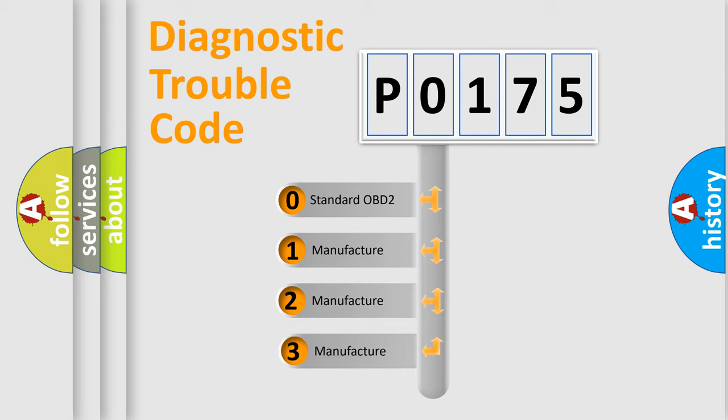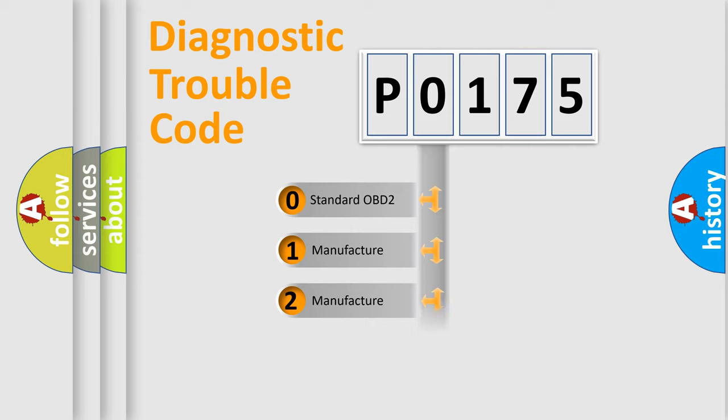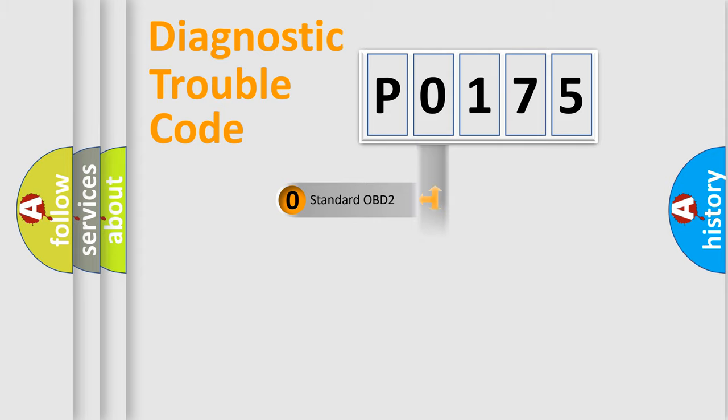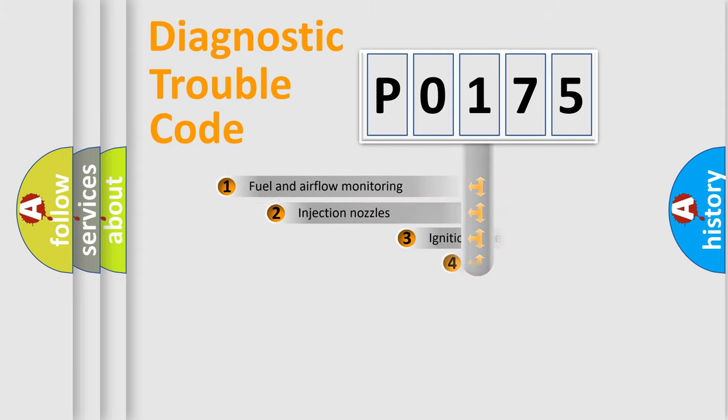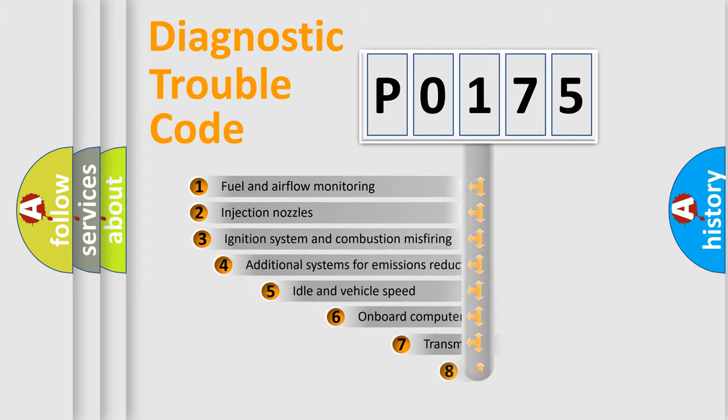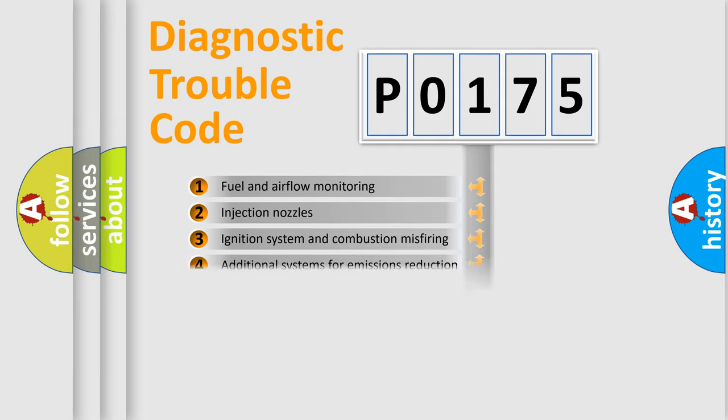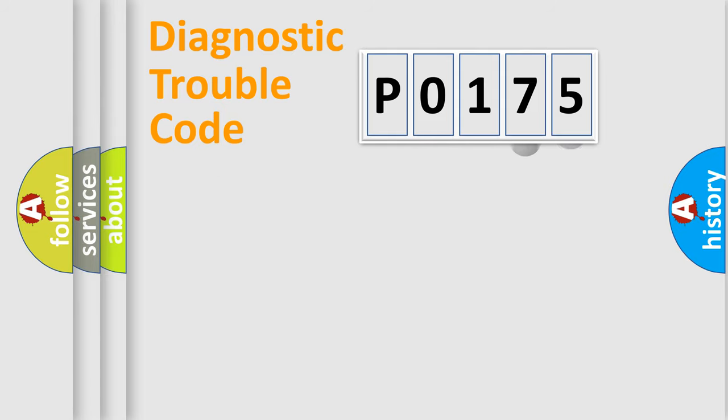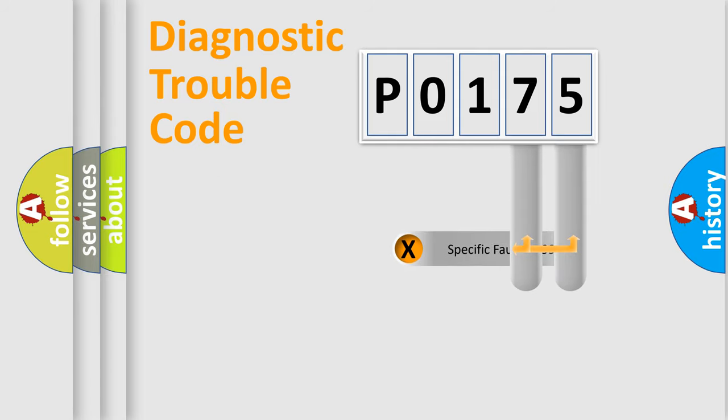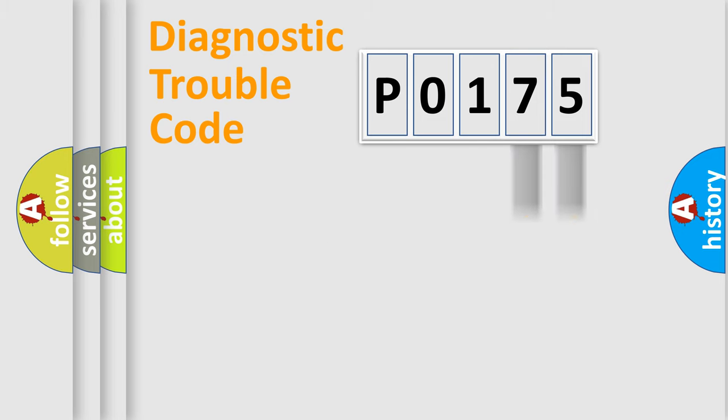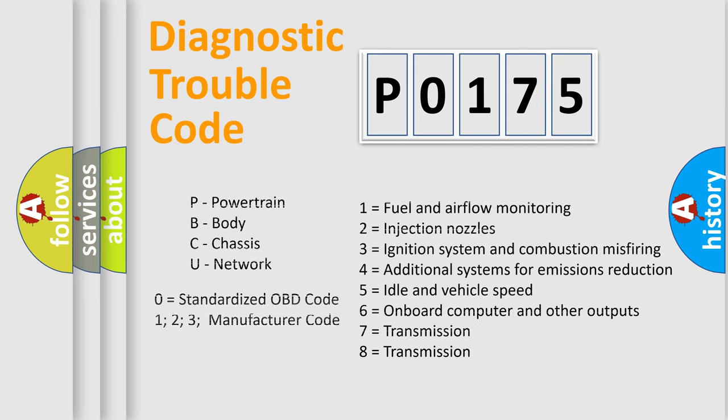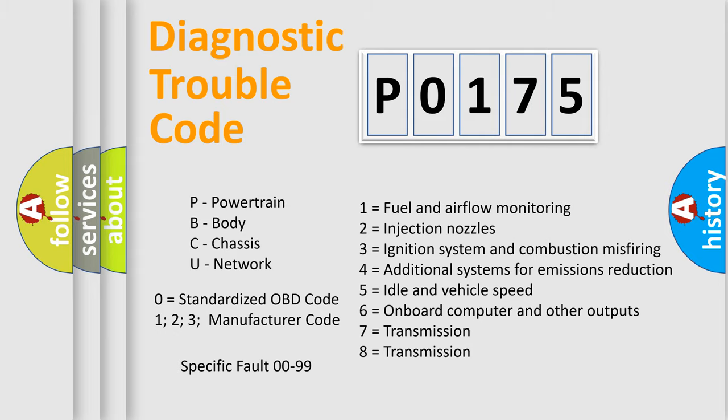If the second character is expressed as zero, it is a standardized error. In the case of numbers 1, 2, or 3, it is a more precise expression of the car-specific error. The third character specifies a subset of errors. The distribution shown is valid only for the standardized DTC code. Only the last two characters define the specific fault of the group. Let's not forget that such a division is valid only if the second character code is expressed by the number zero.